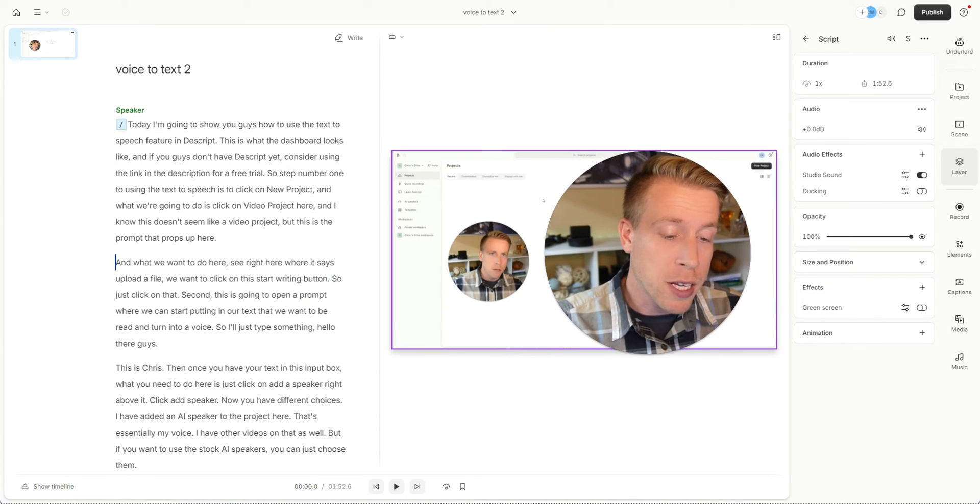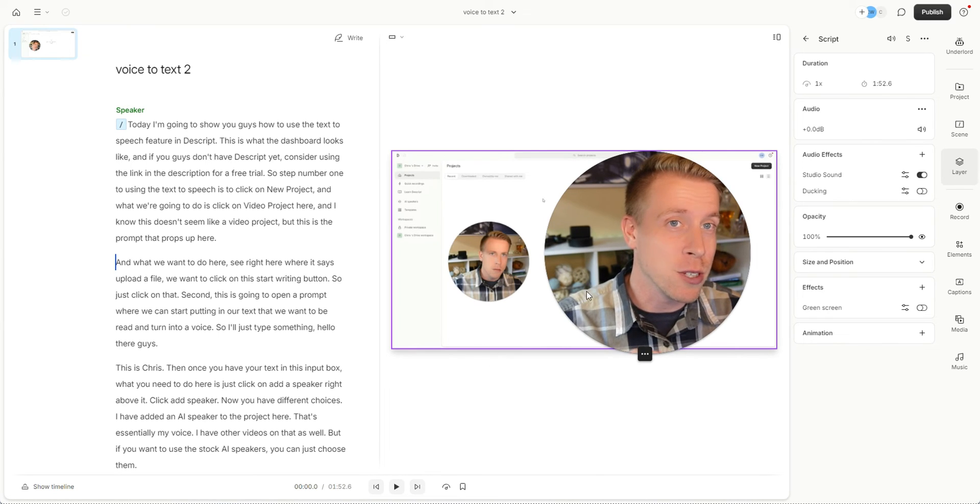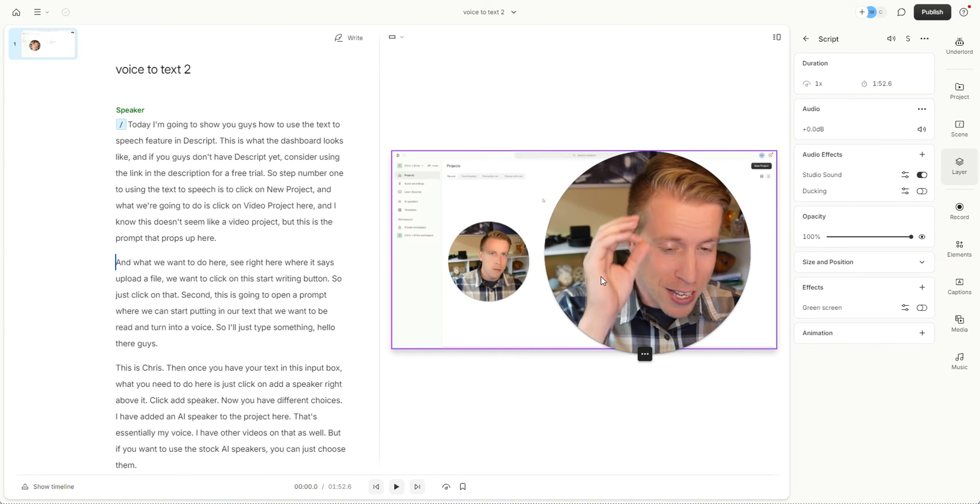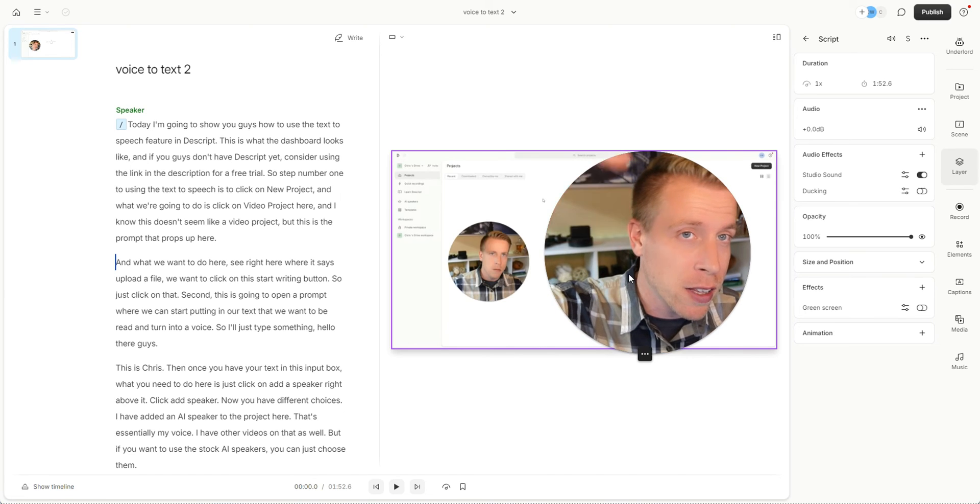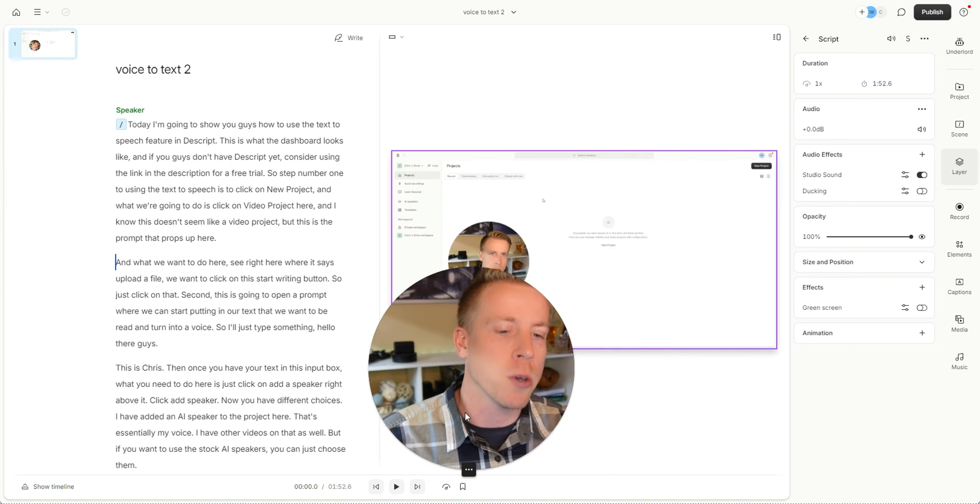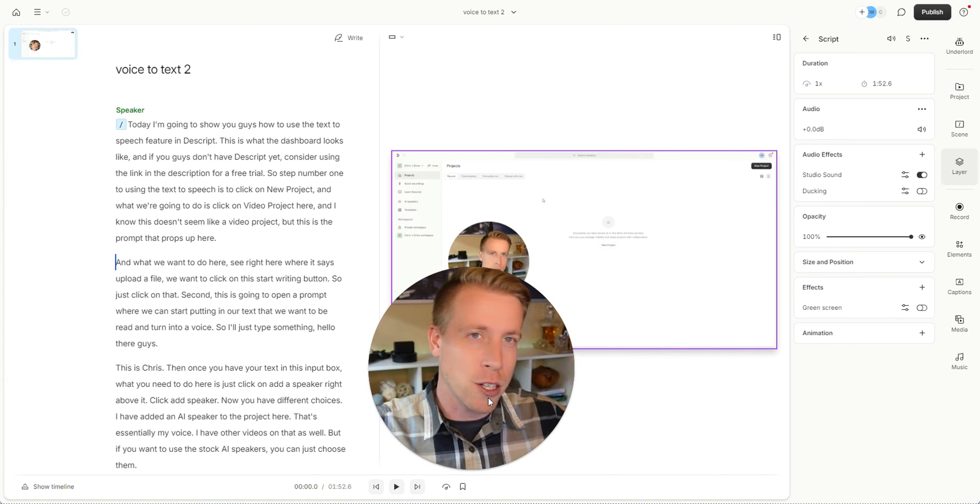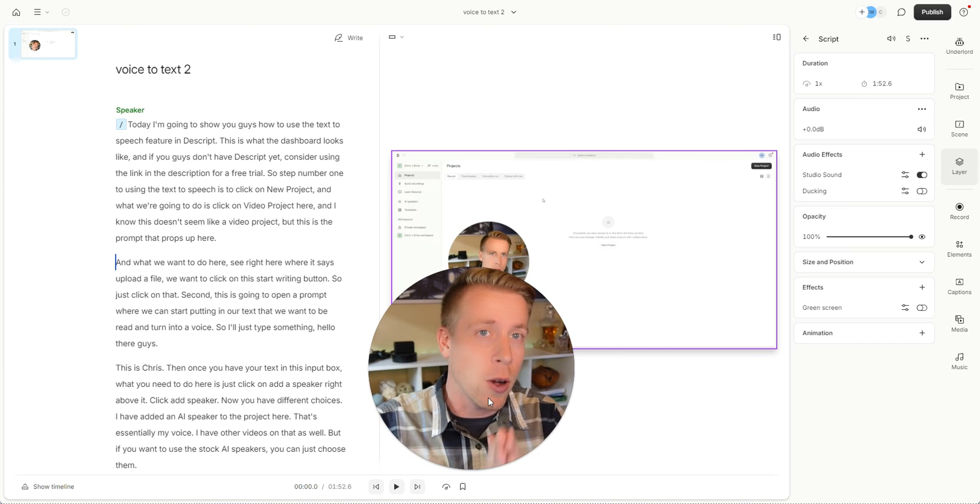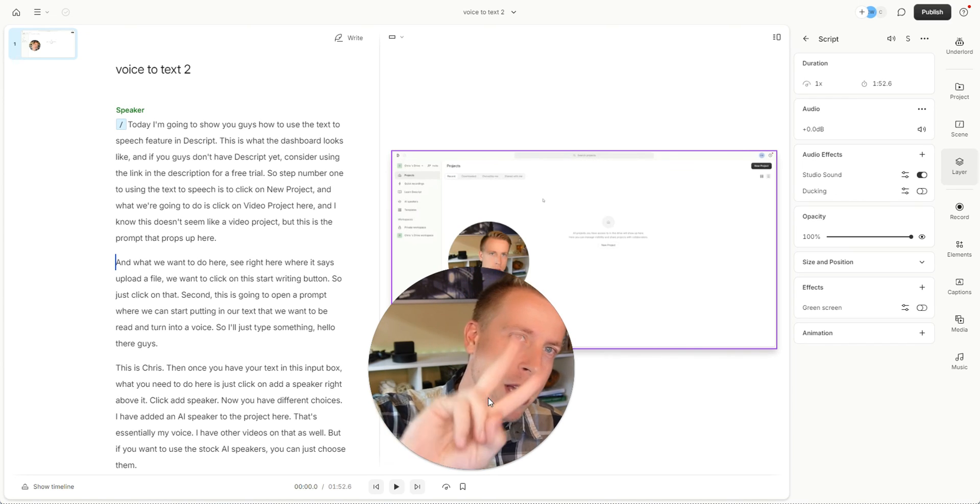If you click play on the video, your mind is going to be blown because this Studio Sound feature is mind-blowing. Consider signing up with Descript using my affiliate link in the description. If you haven't yet, I also have courses in there on how to do YouTubing, all kinds of crazy stuff. You can also hire me. I'll see you in the next one. Peace.